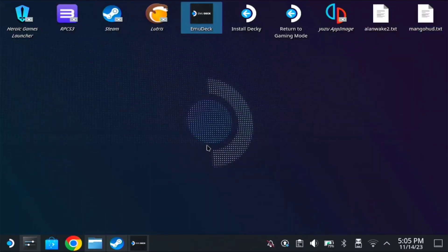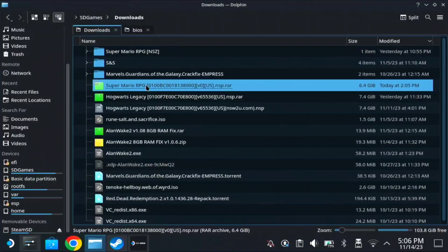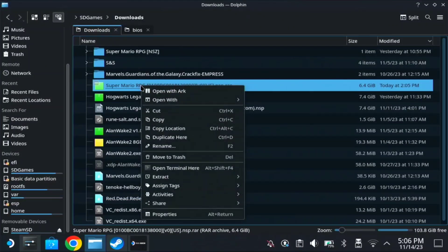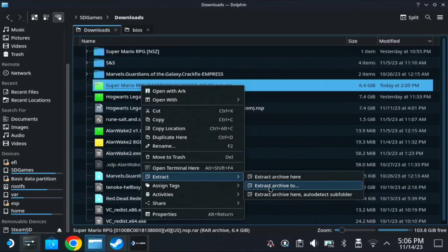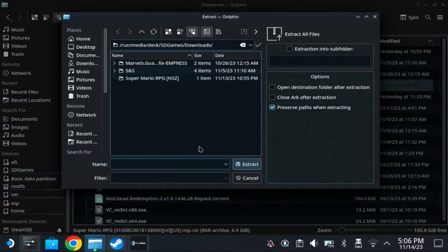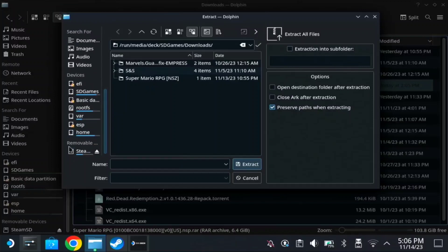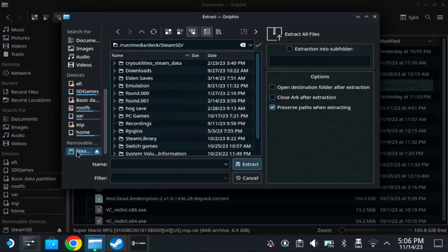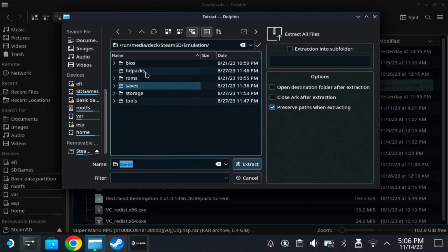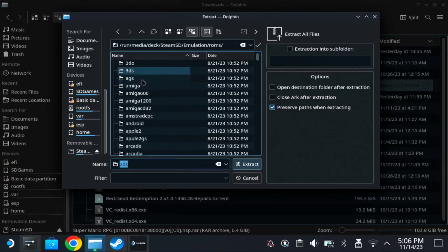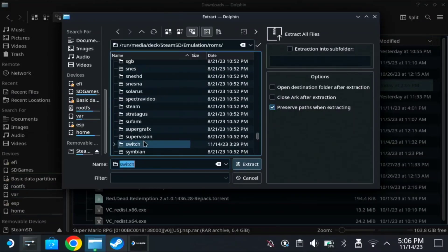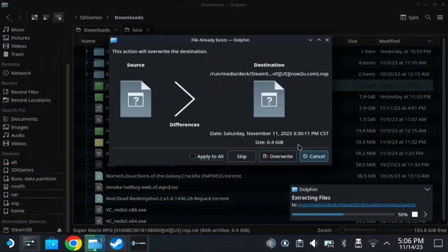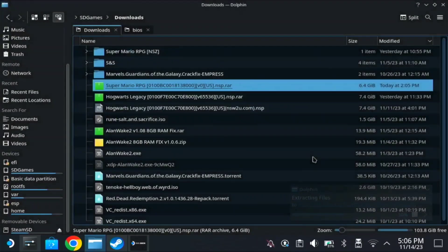And of course we need the file of SMR, so this one. Just right click, then extract. So extract where you have the emulation folder. For me, it's on my SD card, emulation, rooms, and find switch. Here, double click, then just extract here. So mine already has the file, so I don't need to do it again.